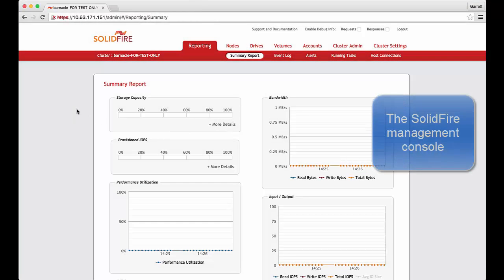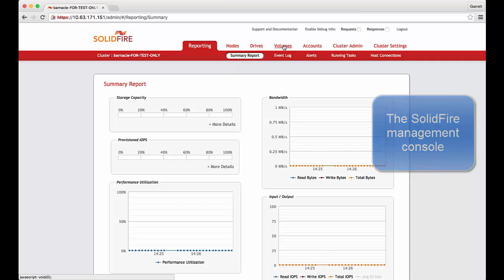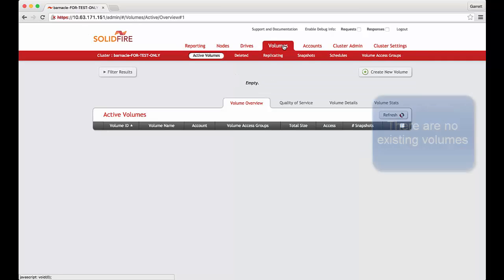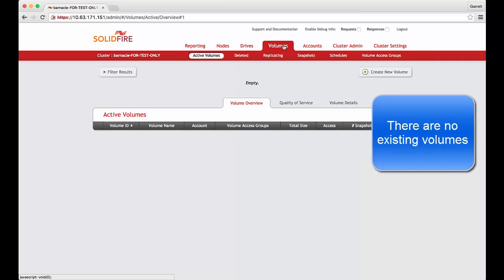SolidFire will be providing the persistent storage behind our application with the volumes managed by the NetApp Docker volume plugin. As we can see there are no existing volumes.